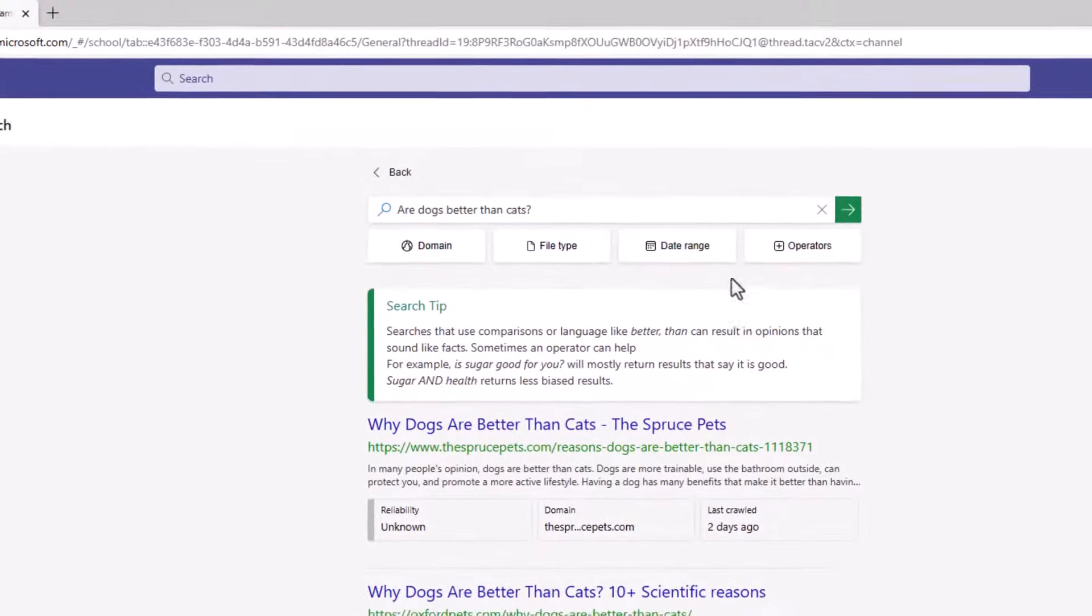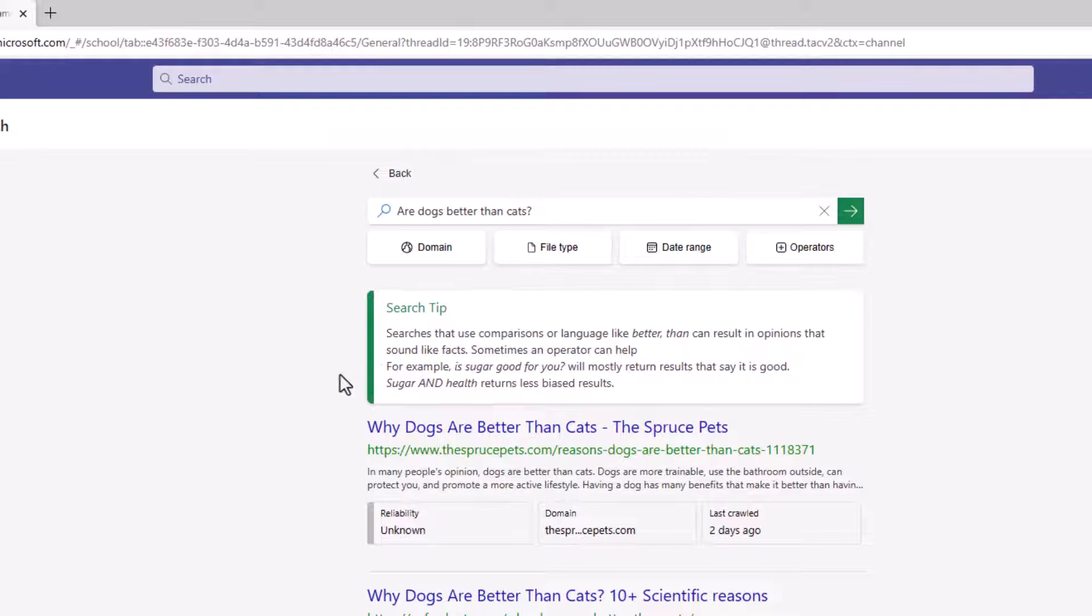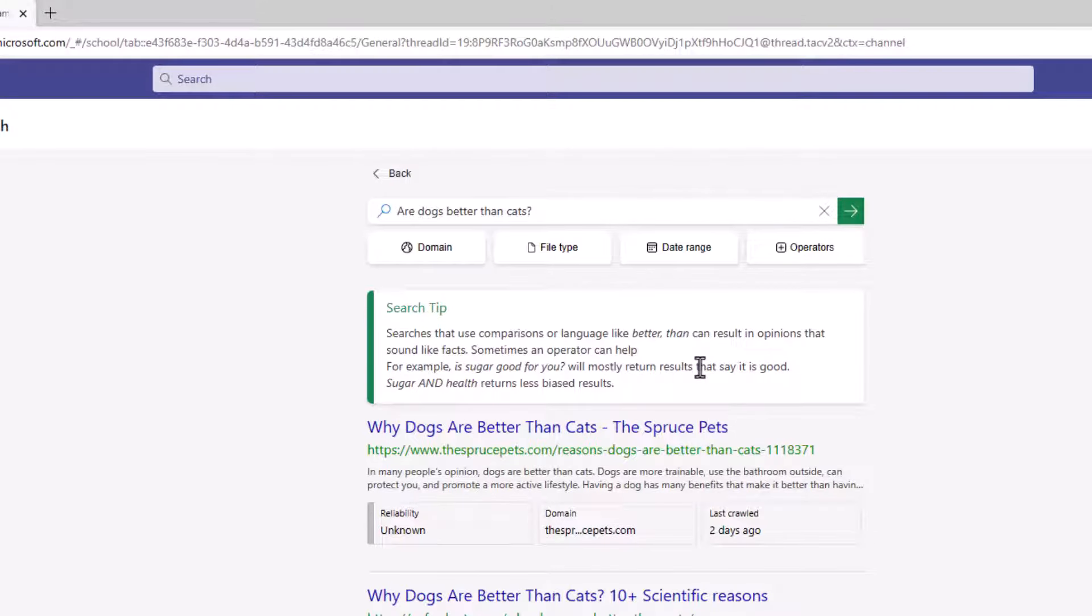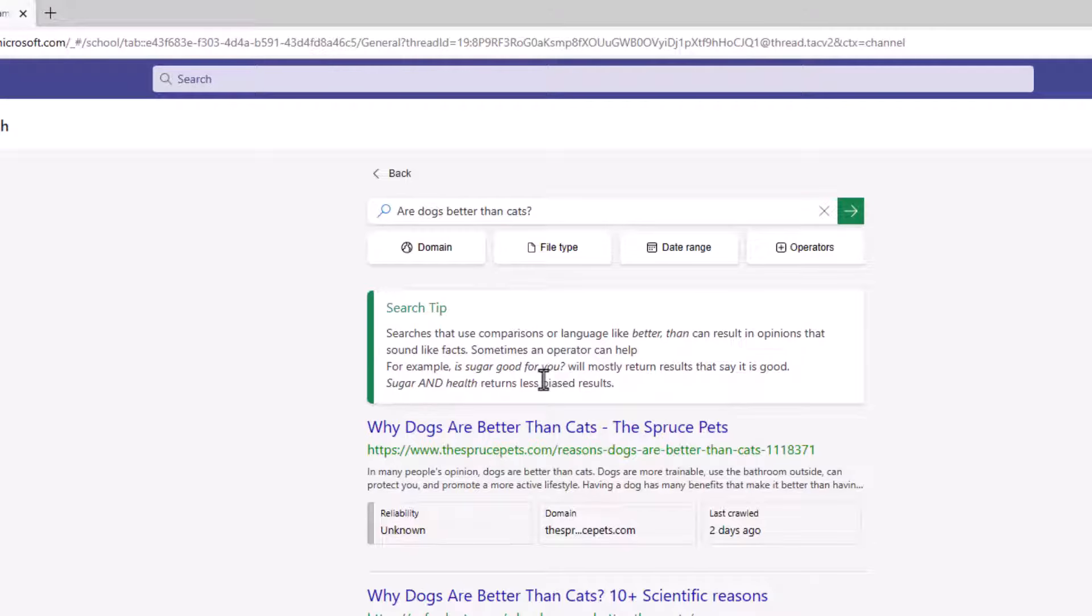Well, Search Coach has this search tip that pops up that says, hey, you know, when you use language like better than it can result in opinions that sound like facts. An example is sugar good for you is going to give you a bunch of reasons why sugar is good for you. It gives tips on how to use operators, for example, to make better queries.